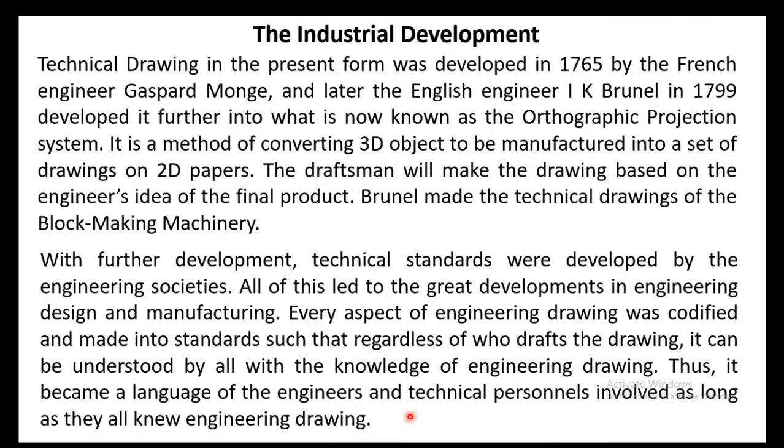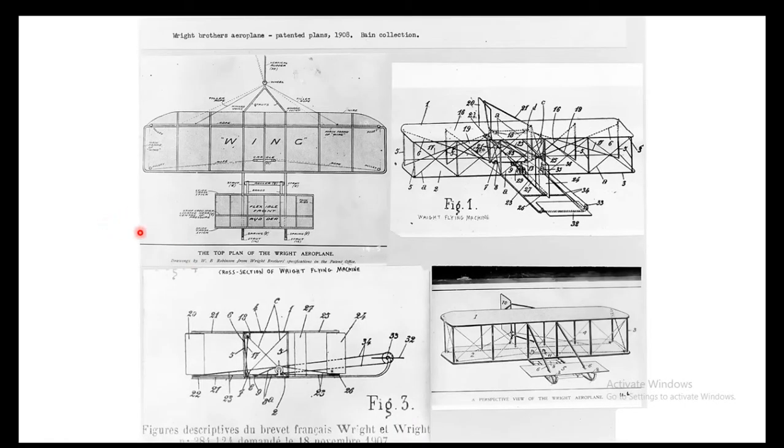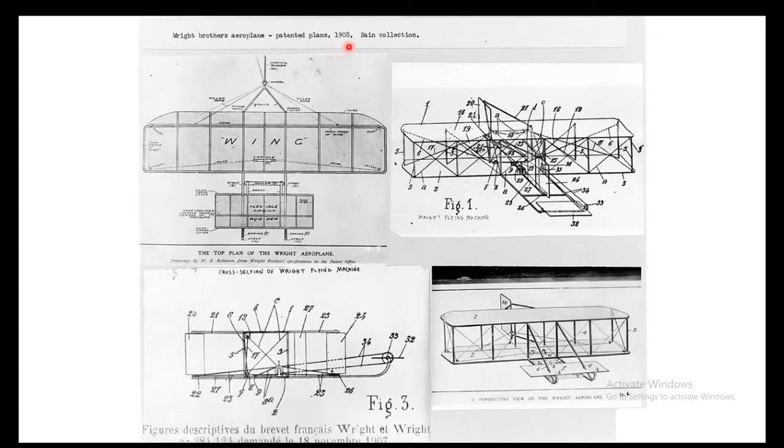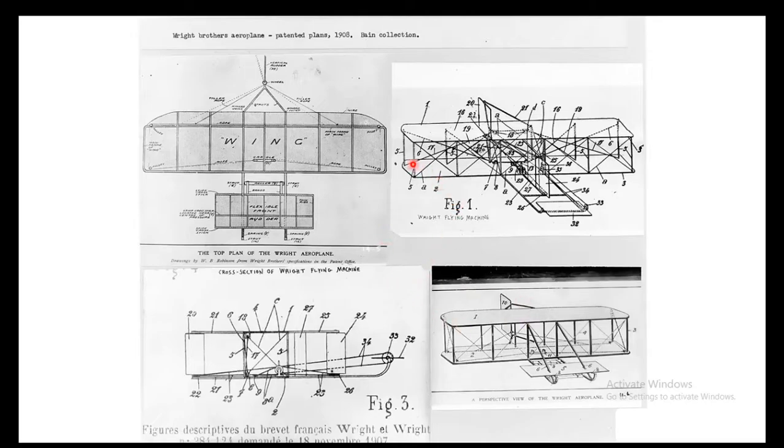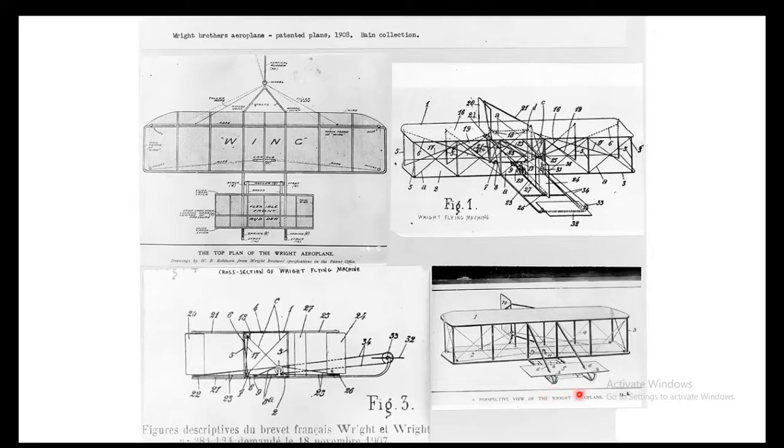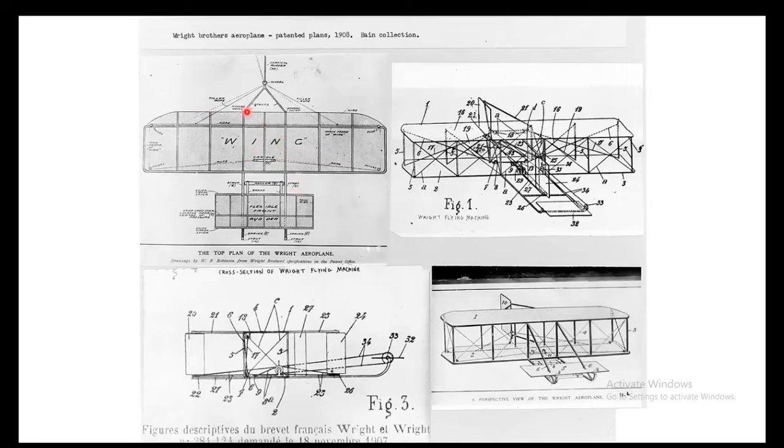As I said before this is a language that engineers and technical personals will understand and communicate between each other. A very good example is the drawing of the patent by Wright brothers in 1908. They used this kind of drawing based on engineering drawing. They drew the drawing of the plane, how it should look like and how it can be manufactured. By looking at this you can understand the whole drawing of the airplane. This is a 3D view, this is isometric view and these are orthographic views. Here you can see the dimensions and so on.